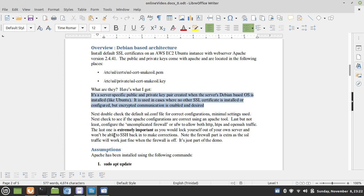Last but not least, we'll configure the uncomplicated firewall, or UFW, to allow both HTTP and HTTPS, and open SSH traffic. The last one is extremely important, as you would lock yourself out of your own server and won't be able to SSH back in to make corrections.